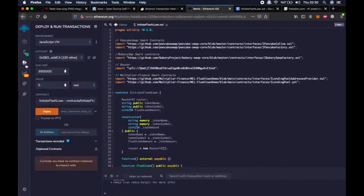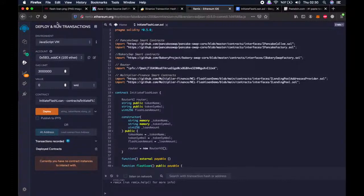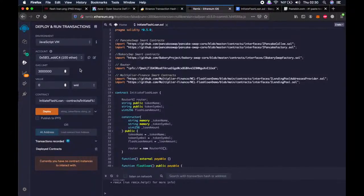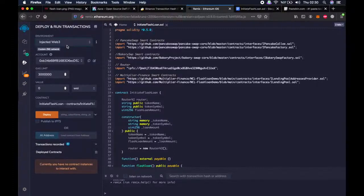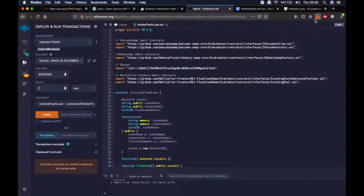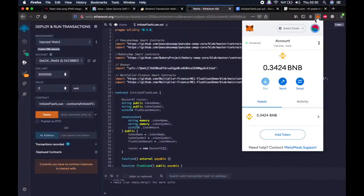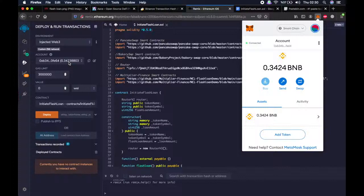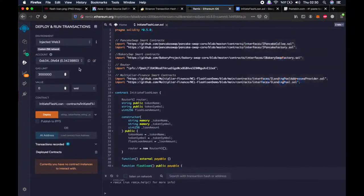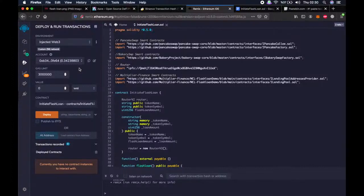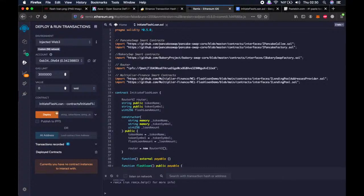Let's go to the third tab, which is deploy and run transactions. We are now getting closer to perform the flashloan. Now we have to choose the environment: Injected Web3. Then you will see your account here with the wallet address and amount of BNB in it. As you can see, I have very little BNB so far. But at the end of this video, hopefully, I will have more.